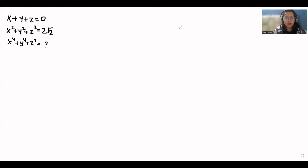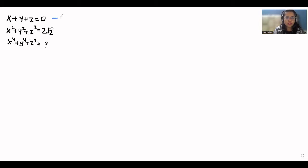Hello everyone, welcome to my channel. My name is Rashi Goyal and in this video we are going to solve: when x+y+z = 0 (equation 1) and x²+y²+z² = 2√2 (equation 2), we have to find x⁴+y⁴+z⁴. Let's start with today's video solution.